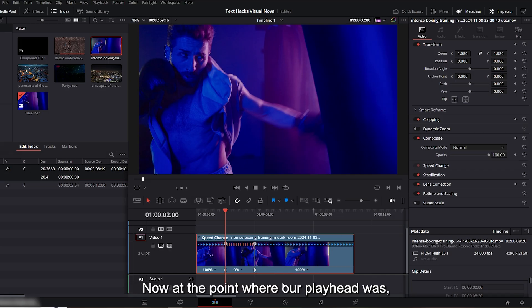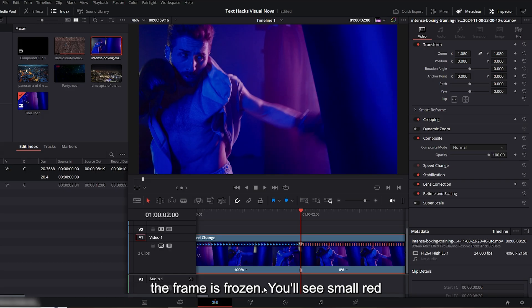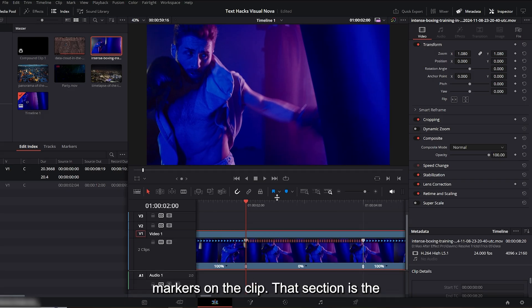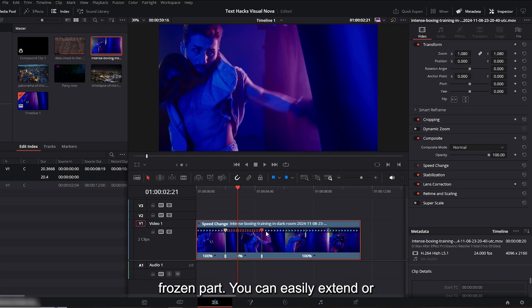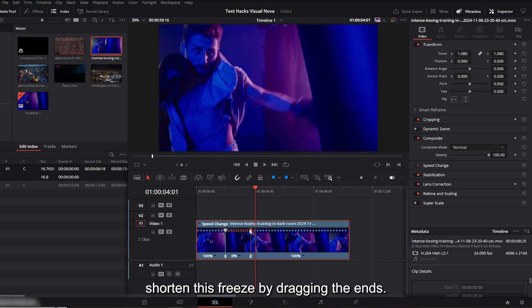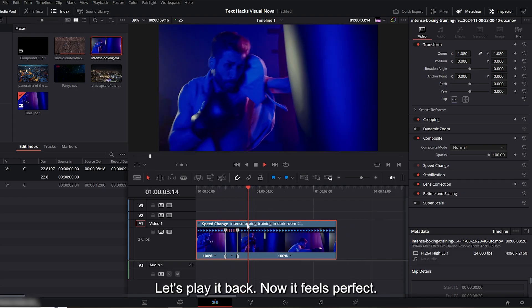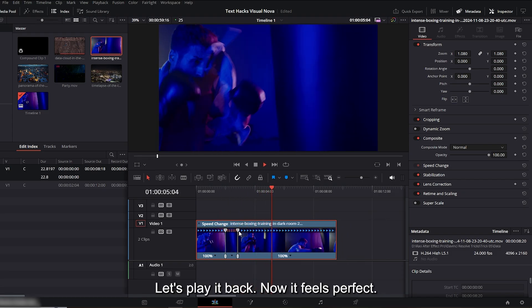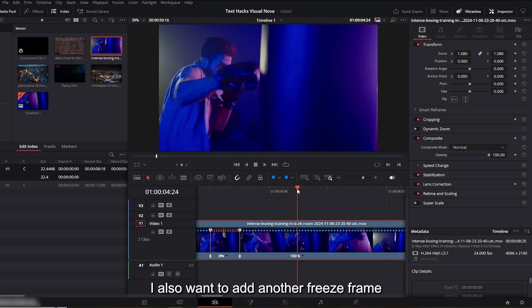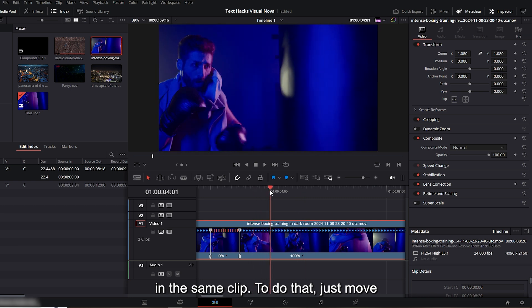Now at the point where our playhead was, the frame is frozen. You'll see small red markers on the clip. That section is the frozen part. You can easily extend or shorten this freeze by dragging the ends. Let's play it back. Now it feels perfect. I also want to add another freeze frame in the same clip.